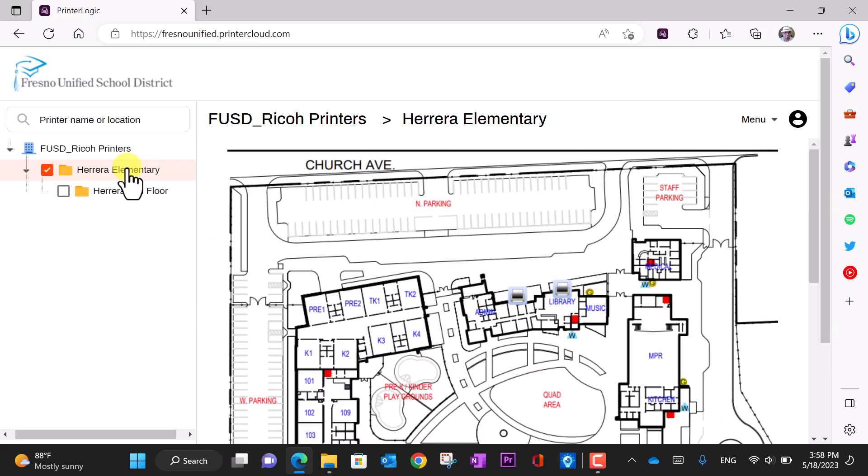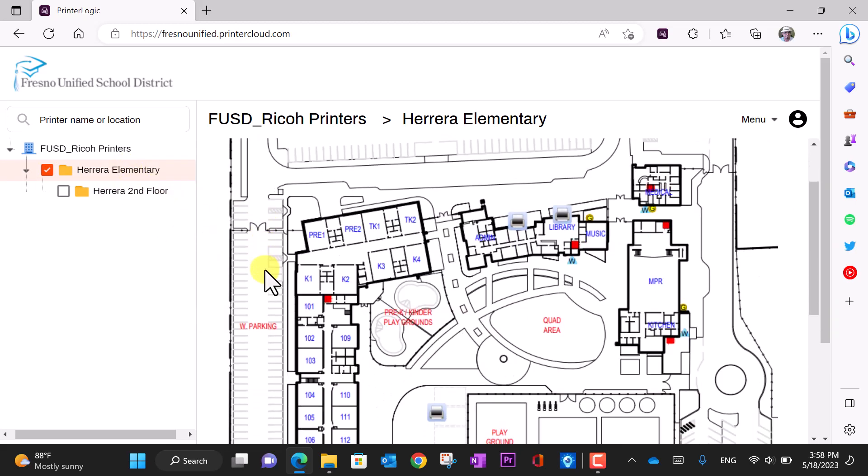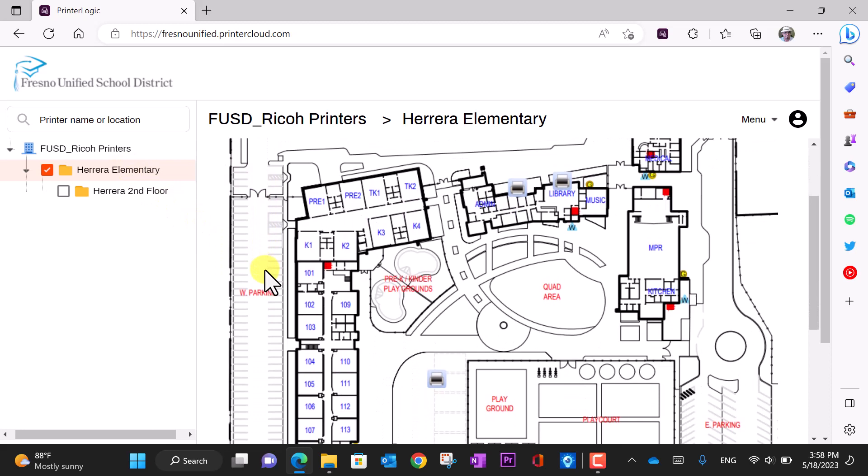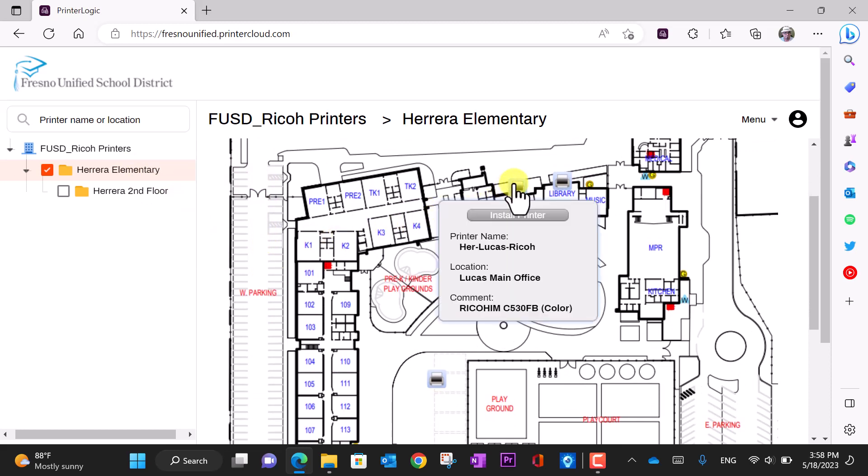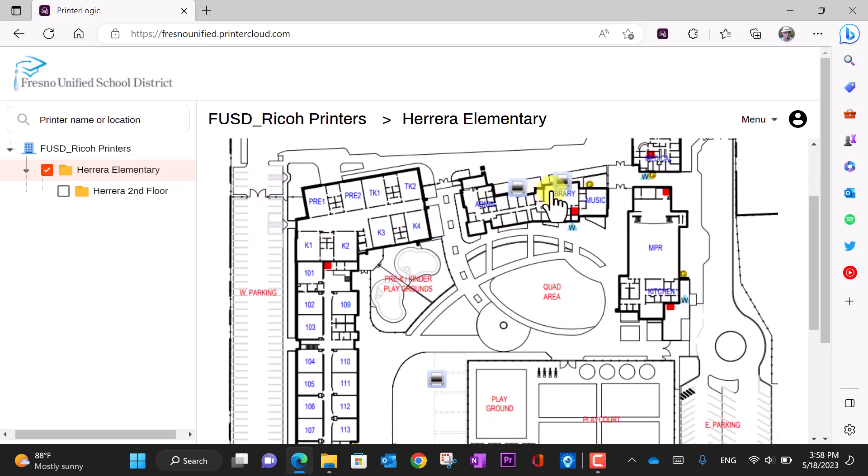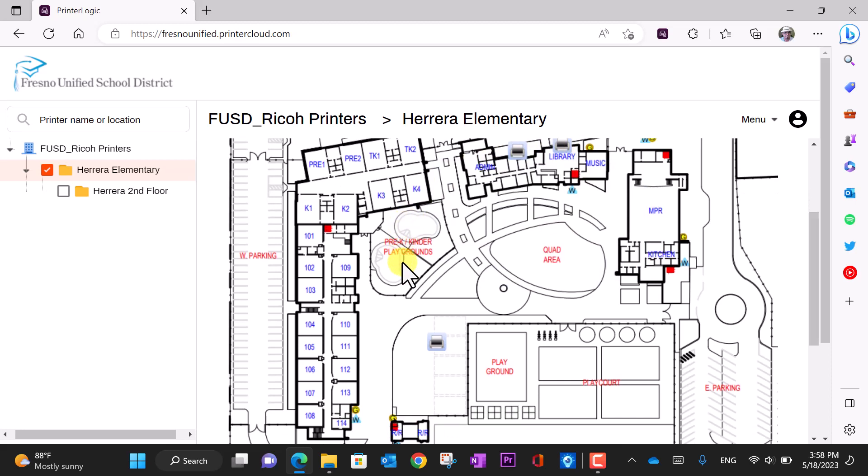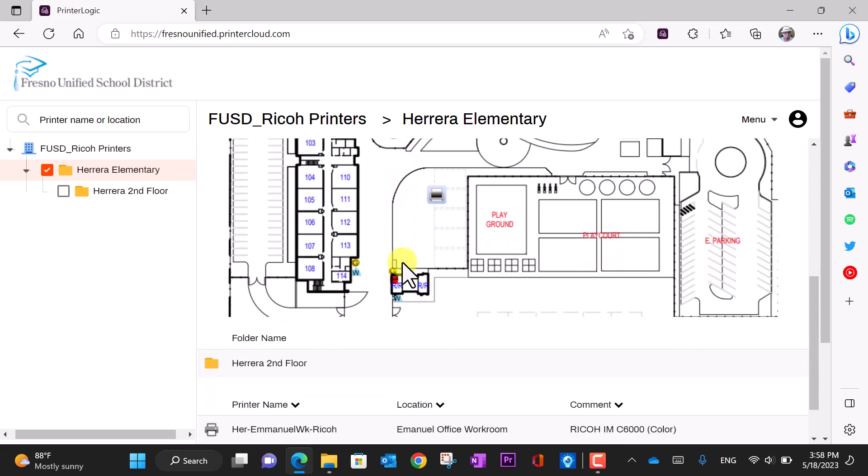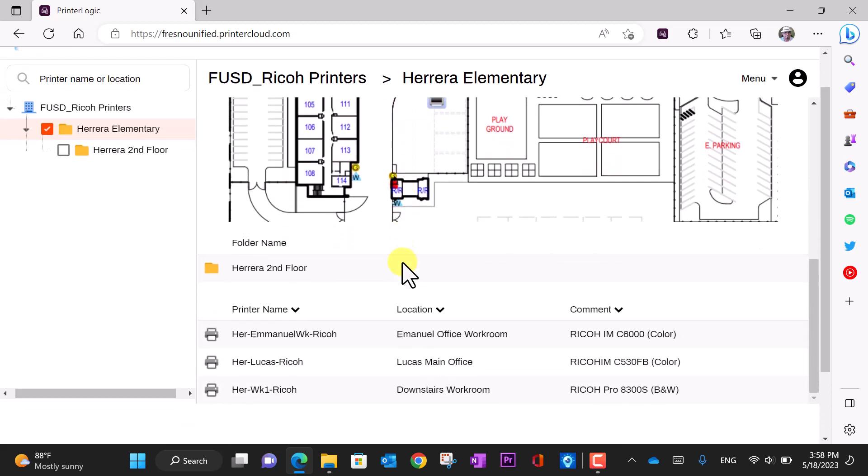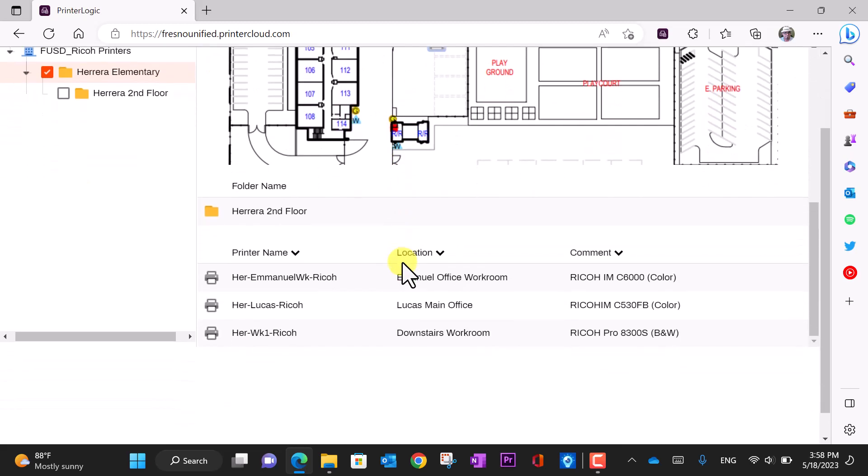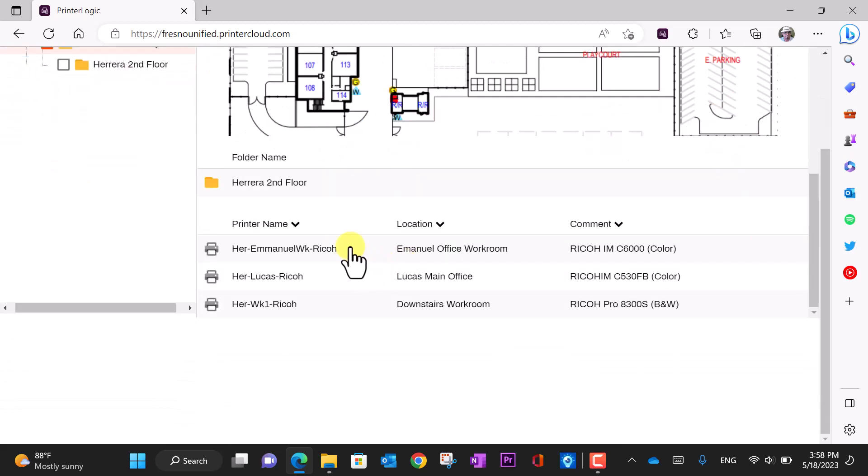In order to install a printer, you can look on the map and find the icons of the printers to see where they are located. You can also scroll down to the bottom of the page and you'll see a list.